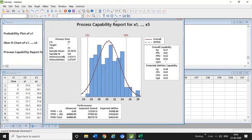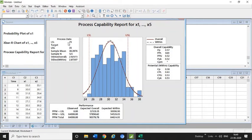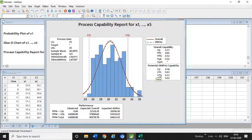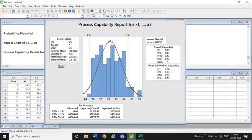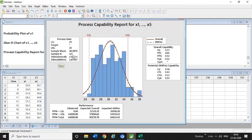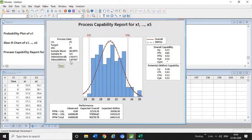Now it will show you the Pp, Ppk, and Cp, Cpk in one go. Now we need to interpret this graph of process capability. We have different data—LSL was 25, USL was 35. Sample mean is 30.3976, sample number was 125, standard deviation overall is 2.92 and within is 2.87.